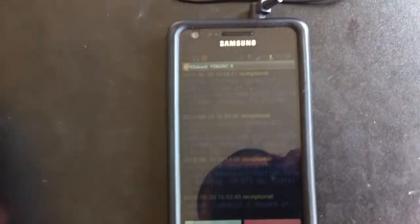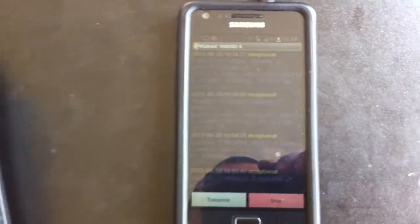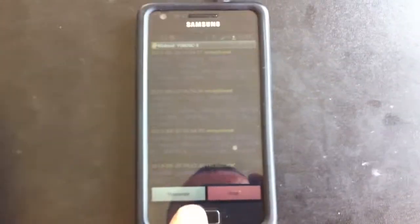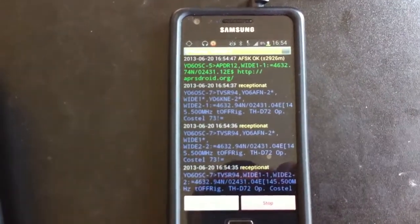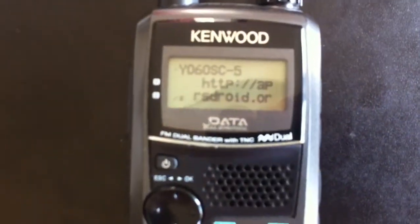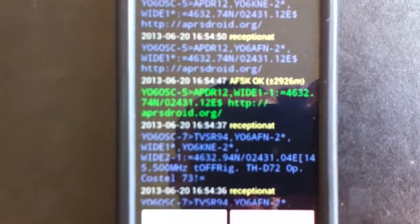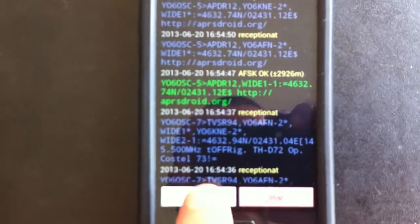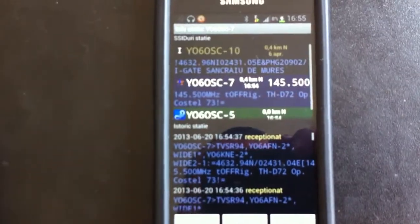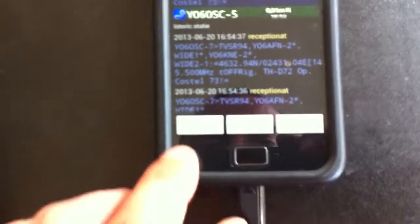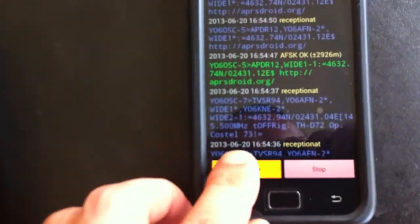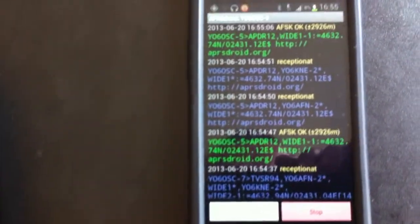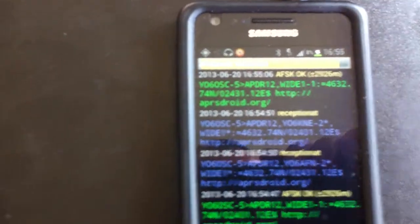Now let's send the beacon from the Android phone, and you can see Y06OSC-5 appearing on the radio. Let me give it another try. Y06OSC-7-5, and here it is on the radio.